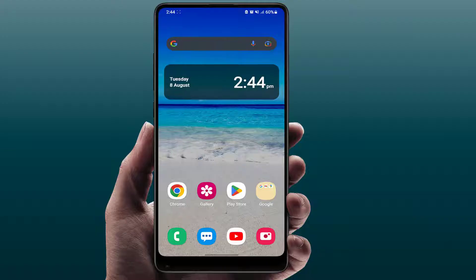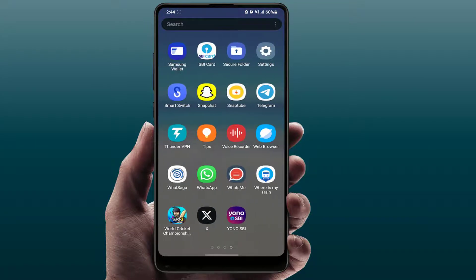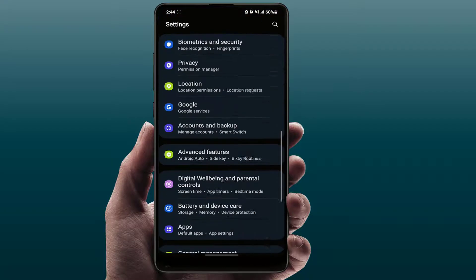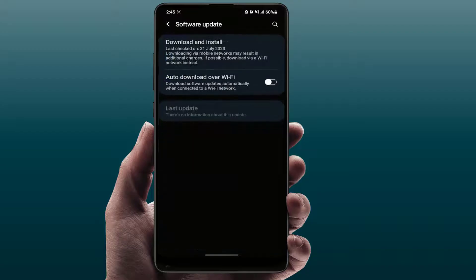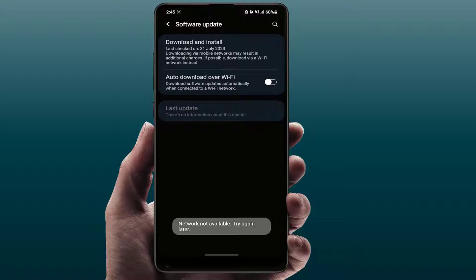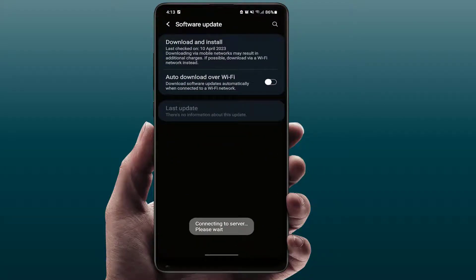Hello guys, hope you all are doing well. Today I'm back with one of the most interesting video tutorials. In this video, you will learn how to fix the error you face when trying to update your Samsung Galaxy phone — the 'connecting to server, please wait' error, as you can see on my screen. I have got an easy and simple solution to fix this problem, so let's get started.